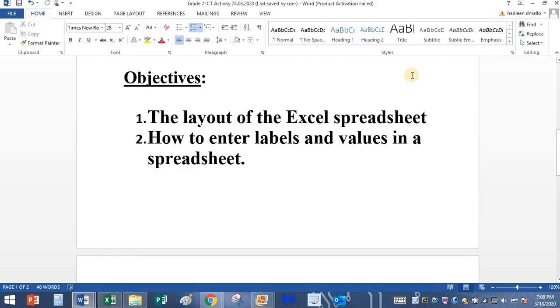Our today's topic is the layout of the Excel spreadsheet and then we are going to see how to enter labels and values in the spreadsheet. Now when I'm going to talk about Excel, do you remember how the Excel icon looks?